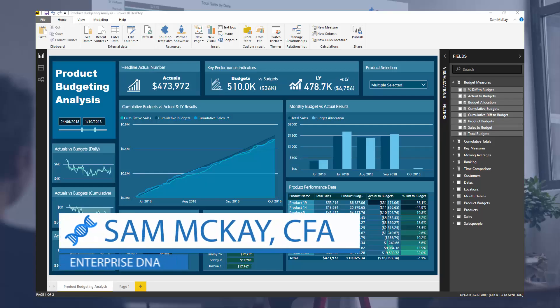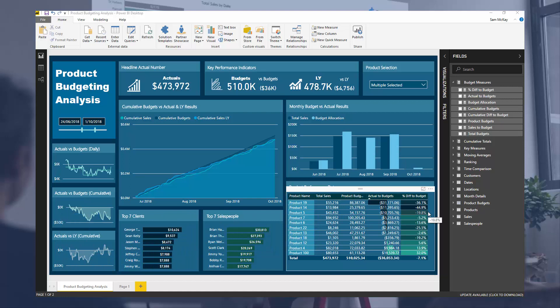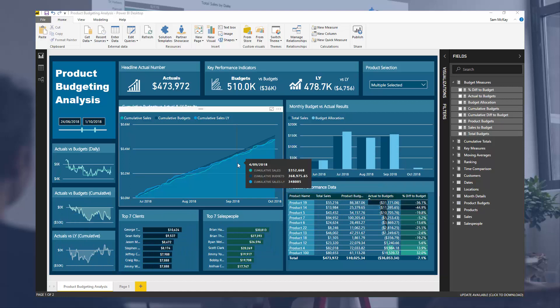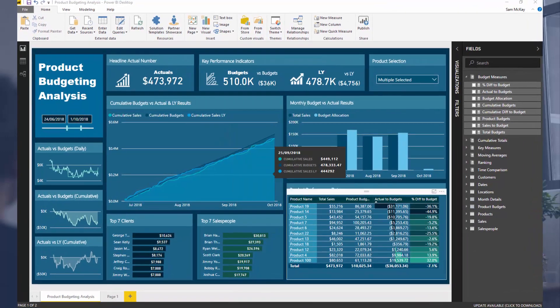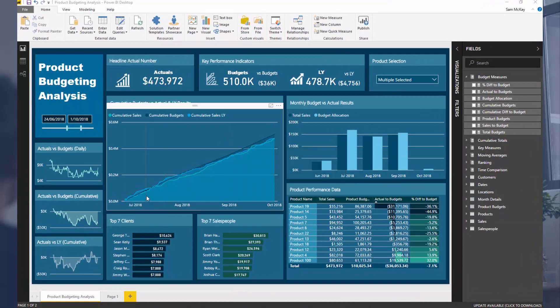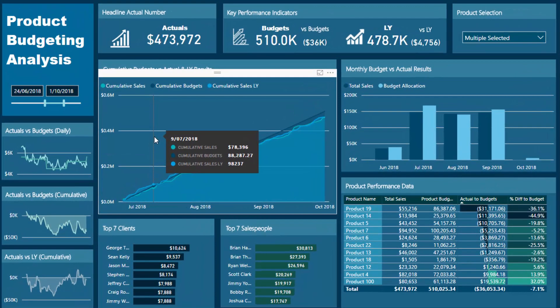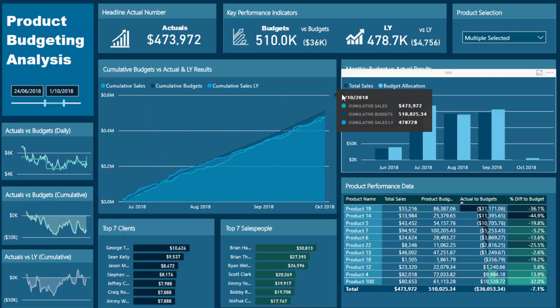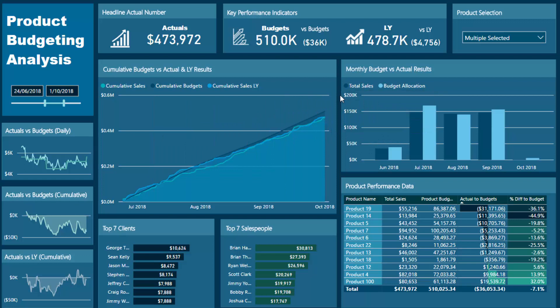Hi everyone, it's Sam Mackay here from Enterprise DNA. Today we're going to dive into some ranking techniques and how you can, in a real-world situation and in a compelling dashboard, utilize ranking to create some really effective dynamic visuals. This dashboard was showcased in an advanced budgeting workshop as part of the Enterprise DNA webinar series — I'll leave a link in the description below if you want to watch the full replay.